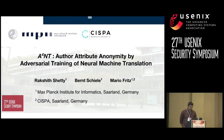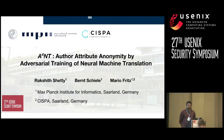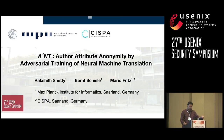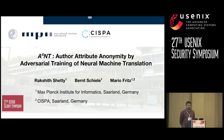Thank you for the introduction. Hi everyone. I'm Rakshit from Max Planck Institute, Germany. Today I'll talk to you about our paper, ANT: Author Attribute Anonymity by Adversarial Training of Neural Machine Translation. It's a mouthful, so I won't say the name again.